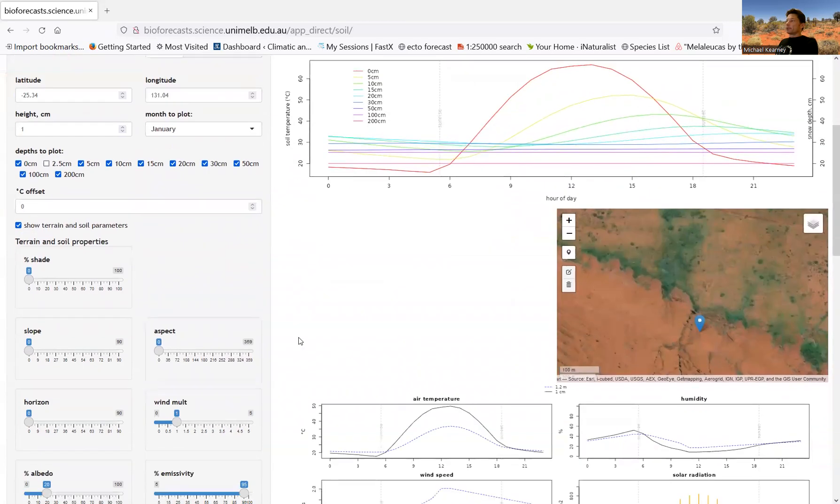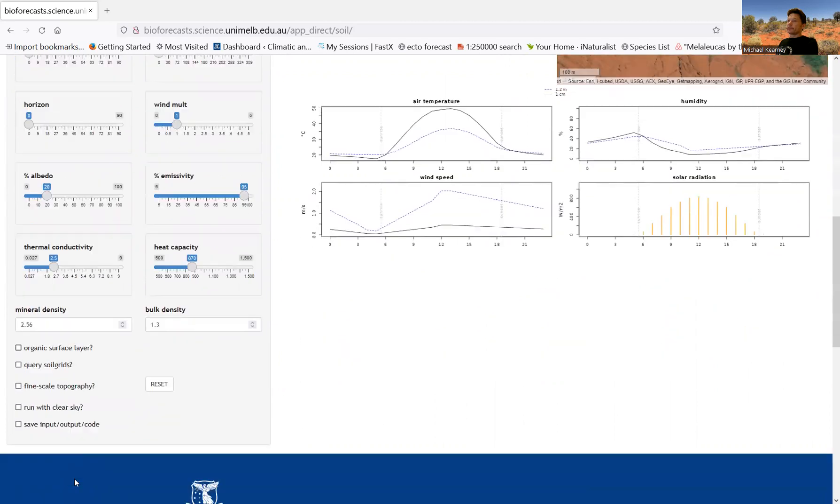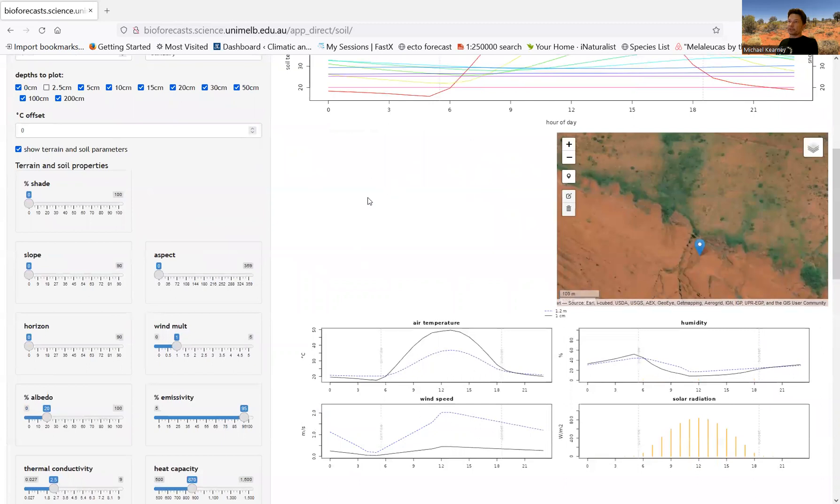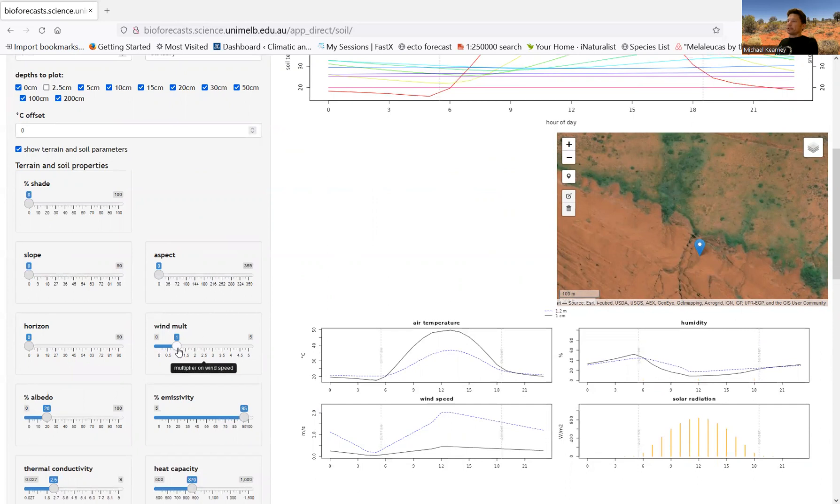So there are a few other controls here. The horizon angle here you can control. When you use the fine scale topography, it will actually work out the horizon angle in all those different directions, as you saw. But if you change the horizon angle not using the fine scale topography, then it will just change the horizon angle in every direction. You've got a multiplier on the wind speed, so that will allow you to get an idea of, say you're in a situation where you're in a forest, for instance, and the wind is being curtailed by the forest. You can drop the wind speed down. And if you're interested in what would happen if it got windier, you can increase the wind speed.